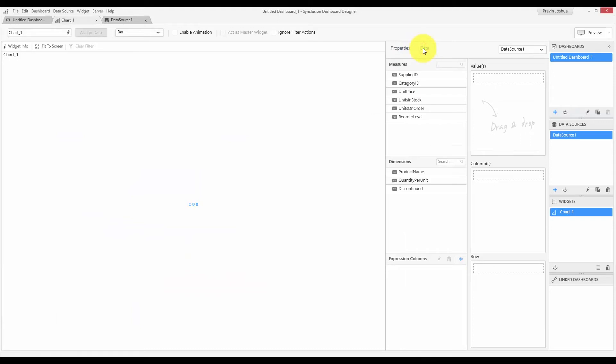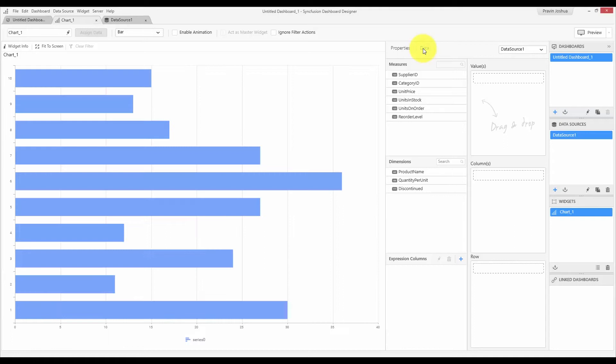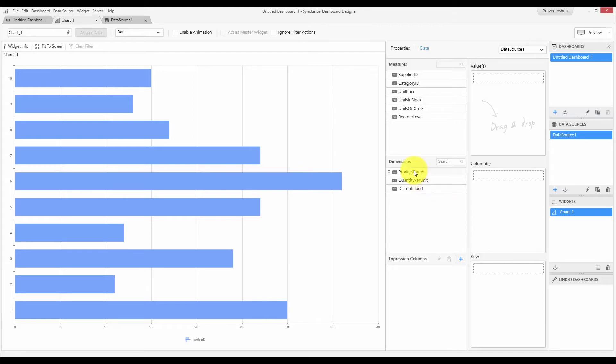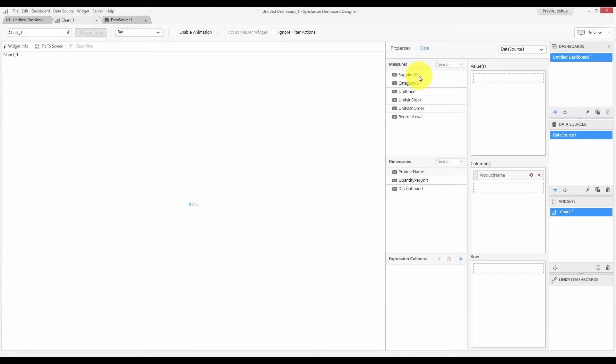The data design part is where you will be binding the data to the widget. At the left side, you have the list of measures, dimensions and calculated fields that are available in the data source. And the right side has different sections that are specific to the widget. You can bind data to the widget by simply dragging and dropping the fields. Let me drag and drop the product name to the column and choose unit price as value.